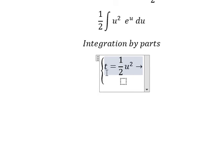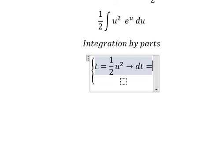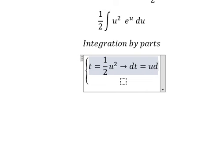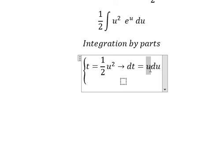I will put t equals to 1 over 2 u squared. Then we take the first derivative of both sides, and we have u du. Because the first derivative of u squared gives 2u, and number 2 divided by 2, that's why we have only u.